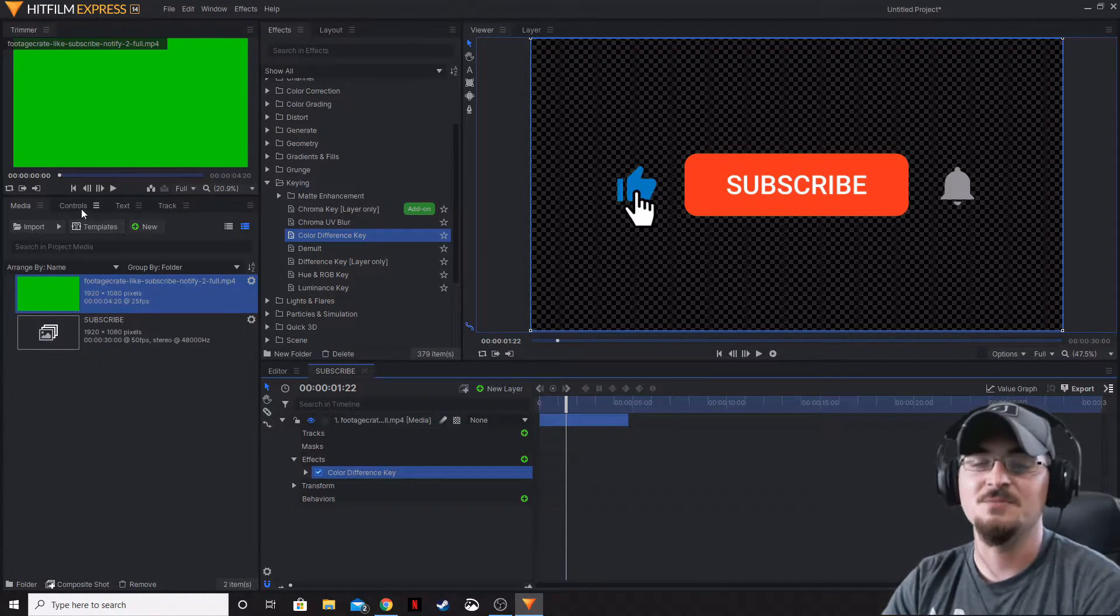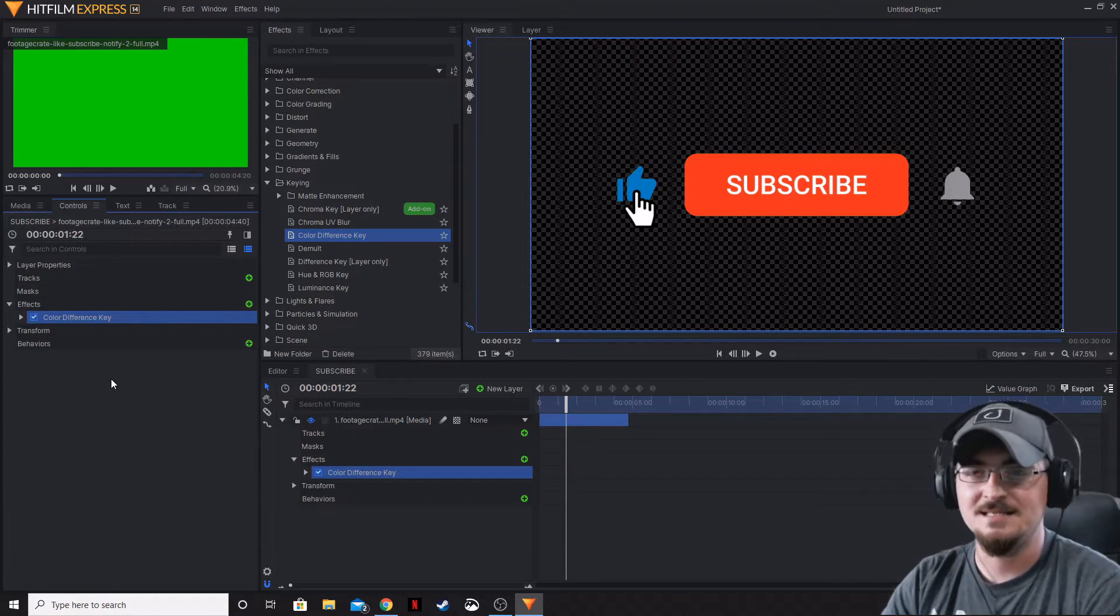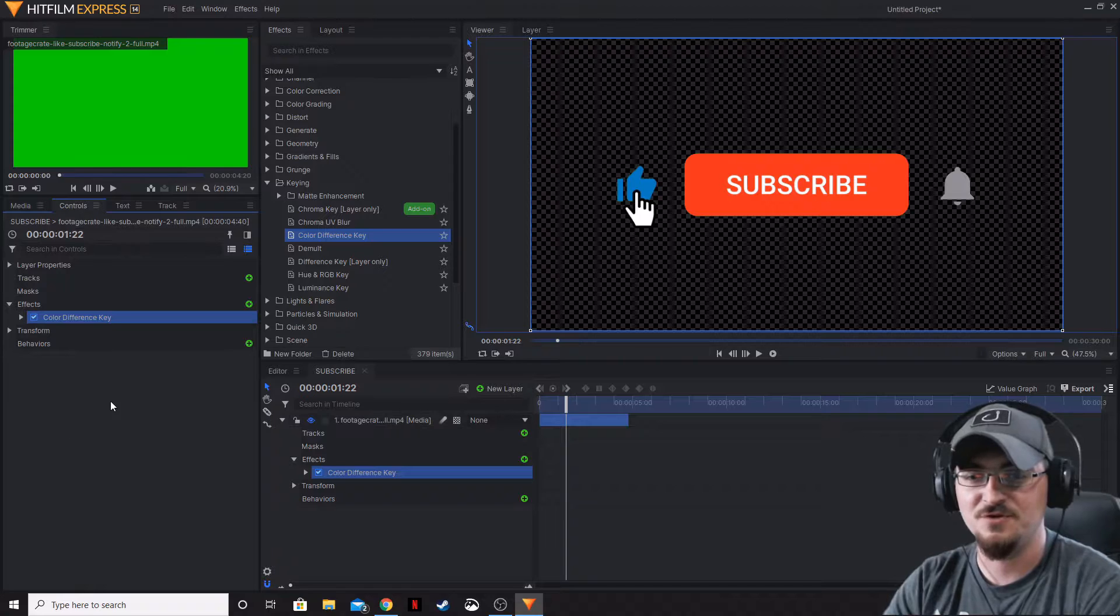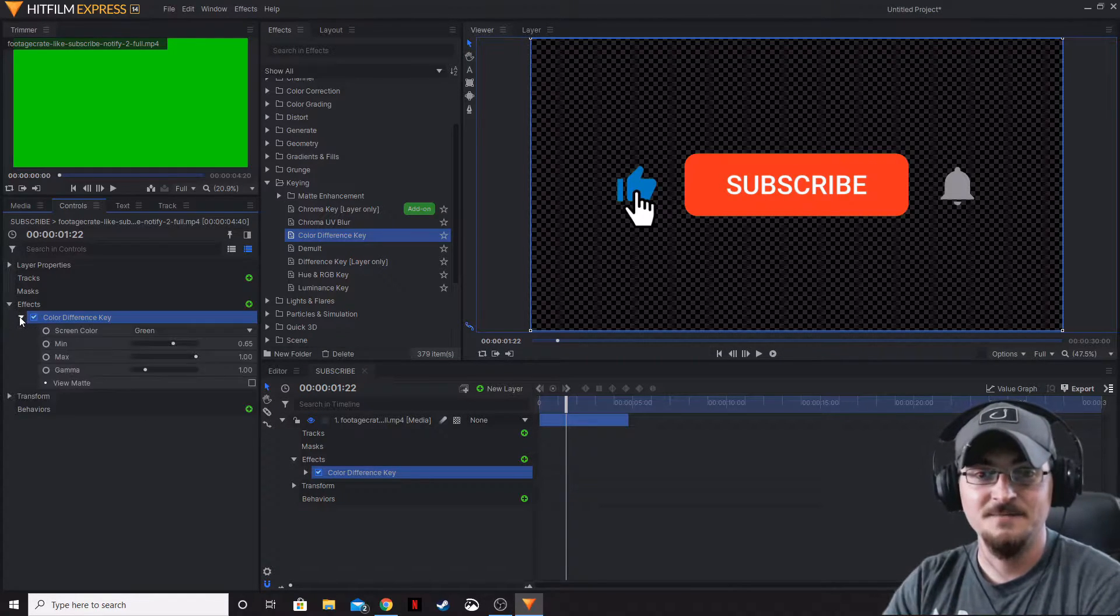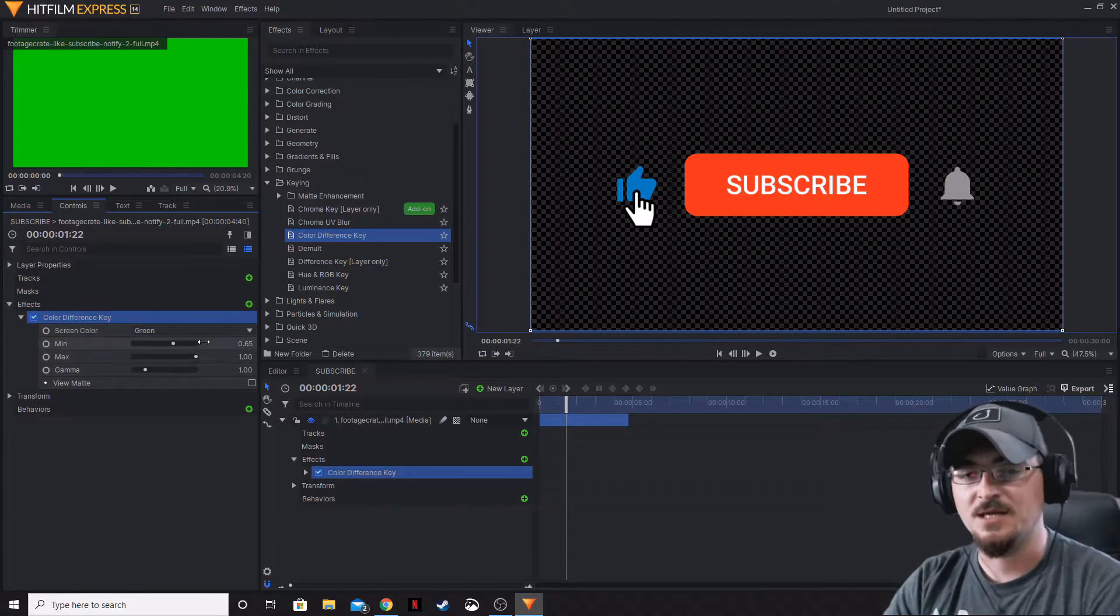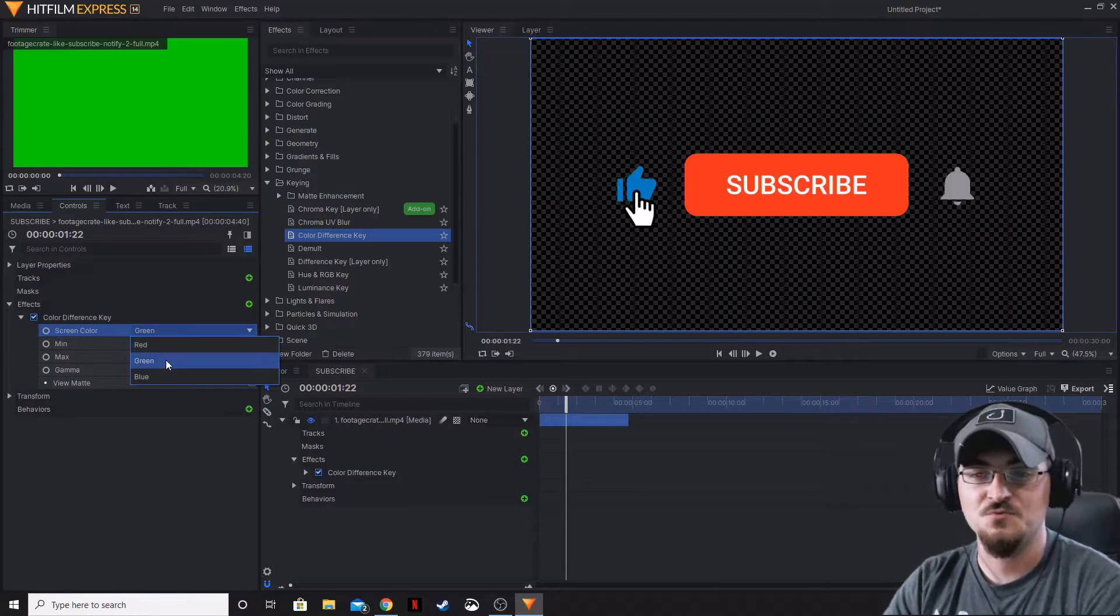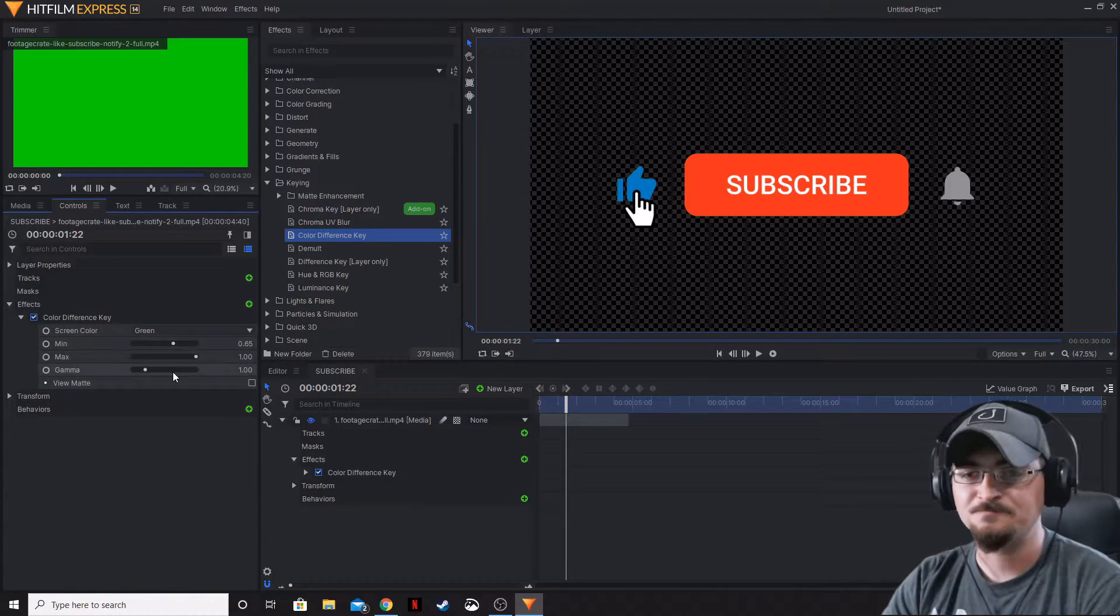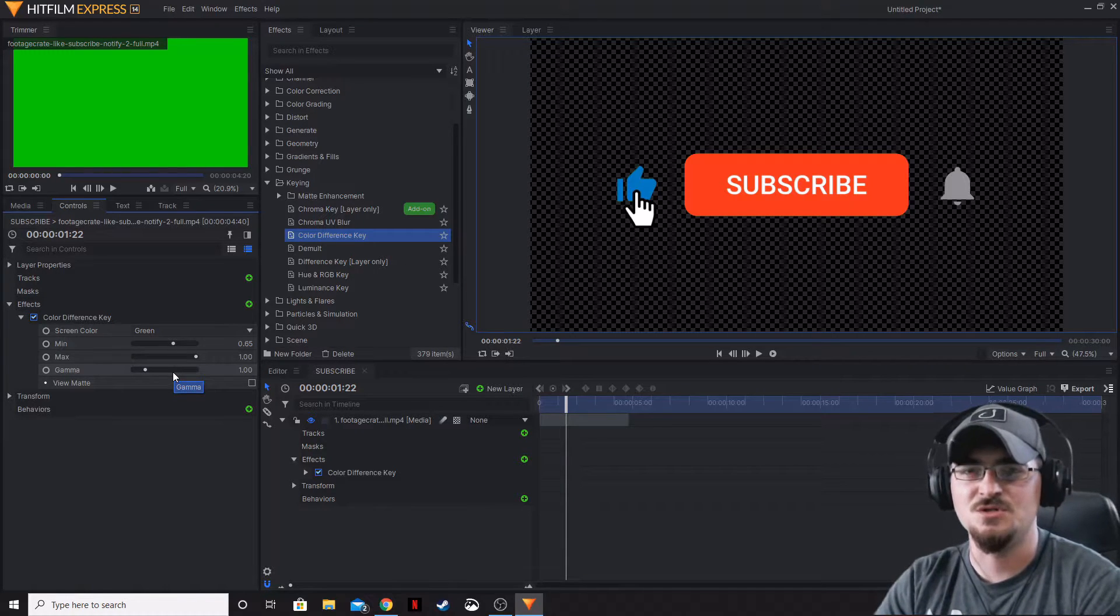The nice thing about the color difference key is the default is set to green. Let's go to our controls and make sure your footage is highlighted. We're going to open up and as you can see, screen color is set to green. You can set that to red and green or blue.